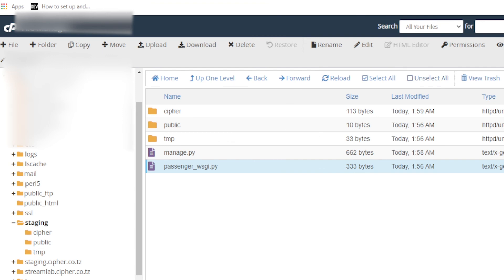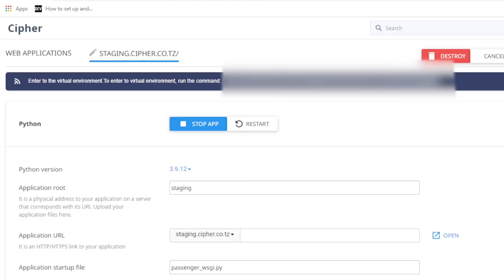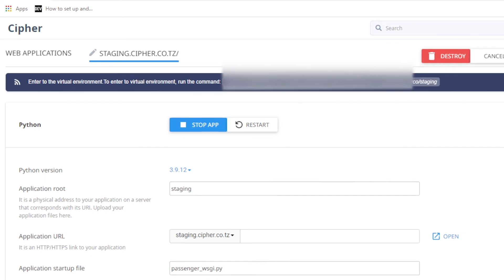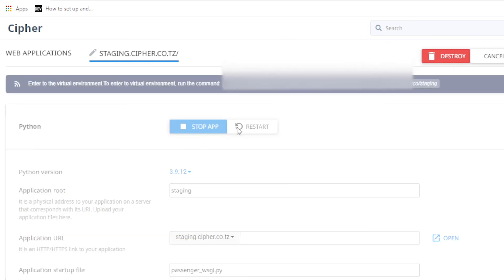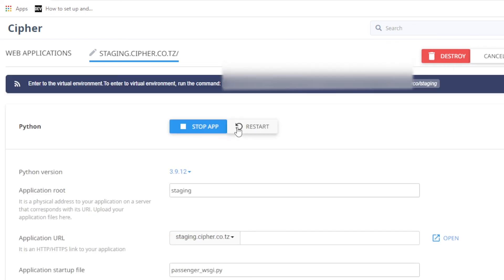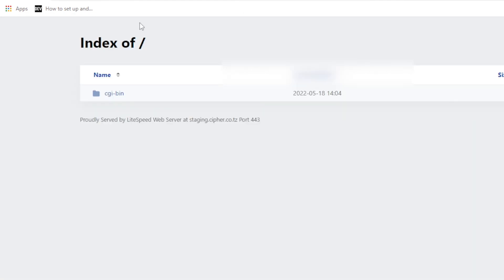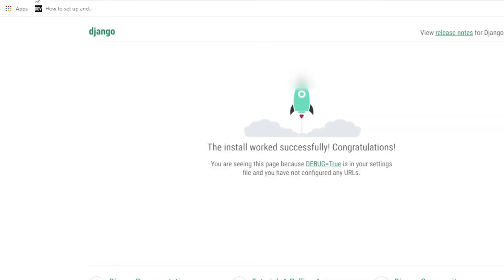Now let's go back to our Python app. We need to restart here. Good, it is restarted. Now if we come back to our staging.cipher.co.tz, let us refresh it here. And good! Django is running on cPanel.